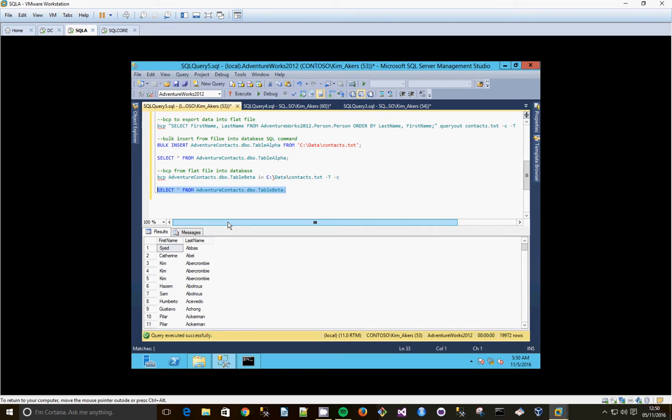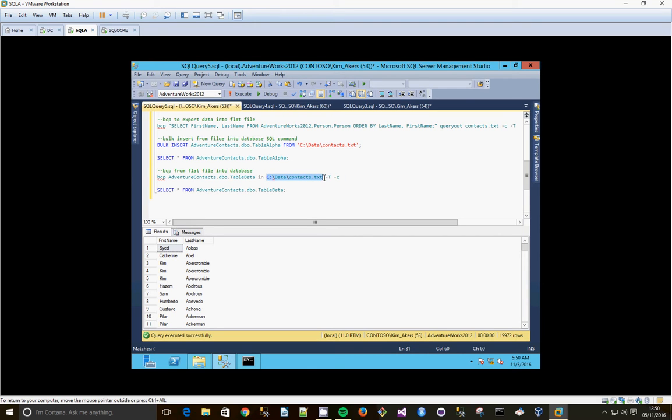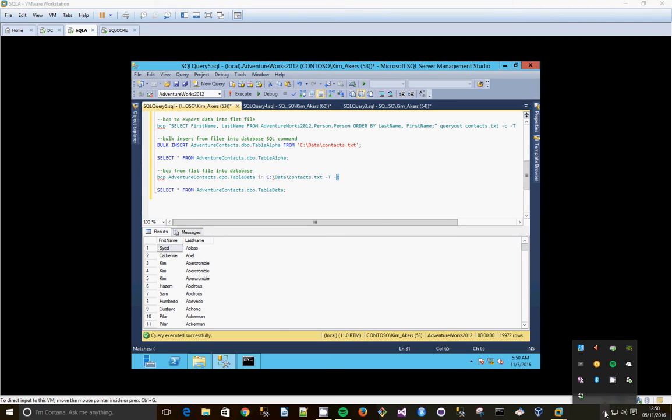First name and last name is now in the table. Again, just look at the command BCP. Give you database schema table name in that text file, trusted connection. And again, it's character data. And there's the BCP and bulk insert command.